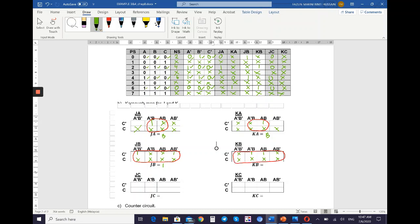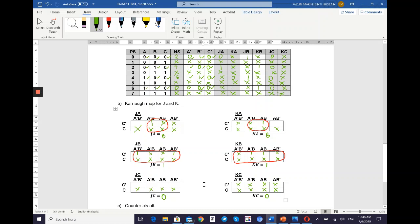For JC: the K-map values are 0, X, 0, X, 0, X, 0, X. Because the K-map for JC only contains Xs — with no 1s — and X alone represents zero, the equation is equal to 0. For KC: referring to the excitation table, all values are X, so KC is also equal to 0.